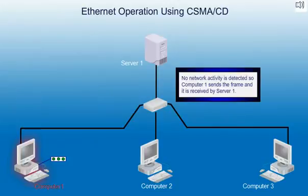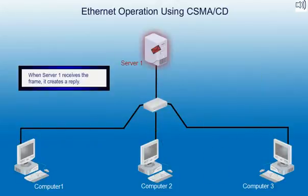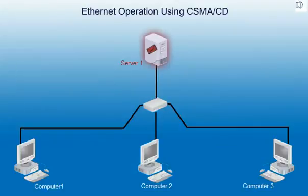No network activity is detected so Computer 1 sends the frame and it is received by Server 1. When Server 1 receives the frame it creates a reply.